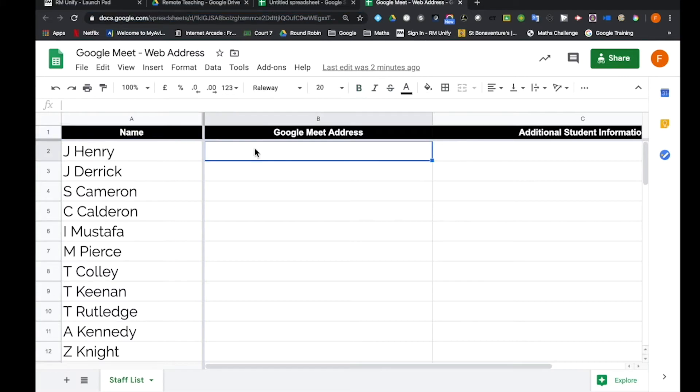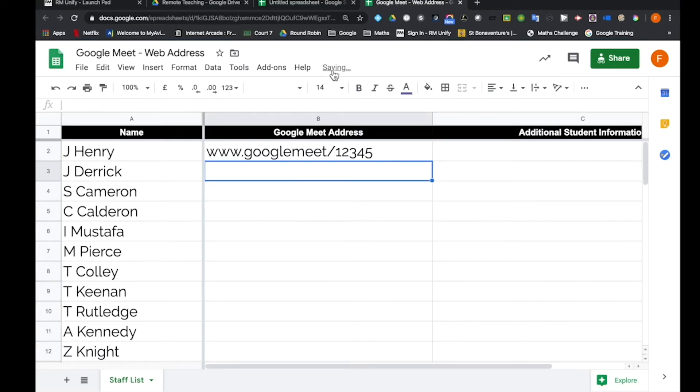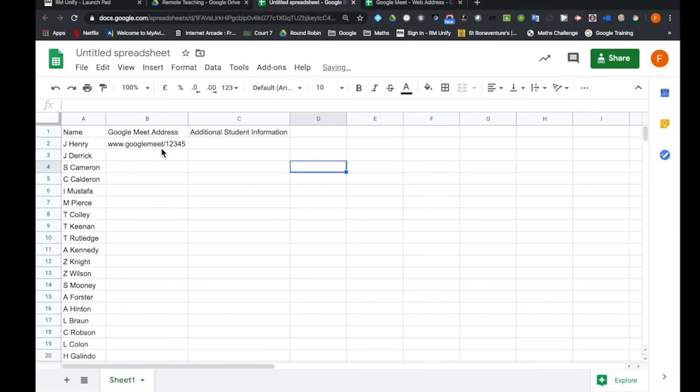And if by J. Henry I say my meeting with www.googlemeet.com forward slash 12345, when I now go back to my new spreadsheet, you can see that information has come straight into this new sheet.